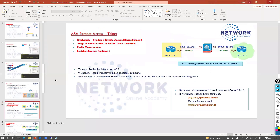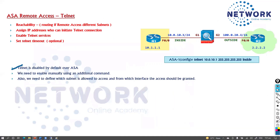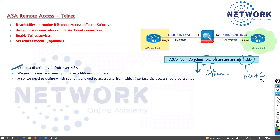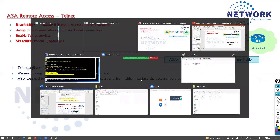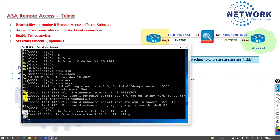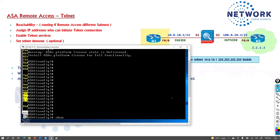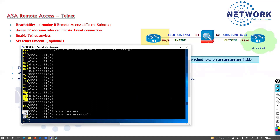We need to enable telnet manually using additional commands. I need to define which IP or subnet should be allowed for telnet, and from which interface. If you're using a management interface, you define that interface name — whether it's 'mgmt' or whatever name you've assigned. In my case I don't have a separate management interface, but normally it would be a separate management interface that you specify.